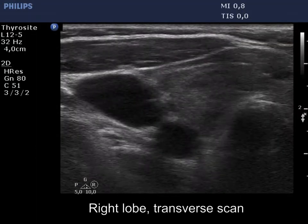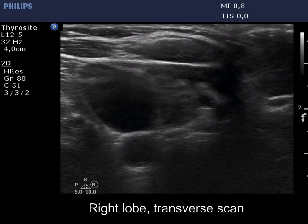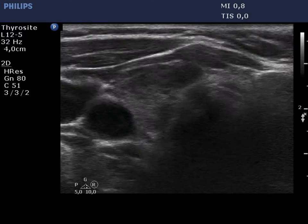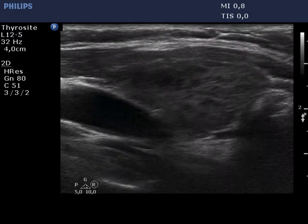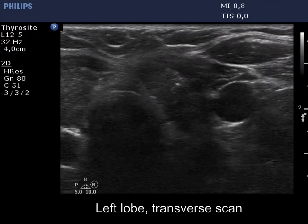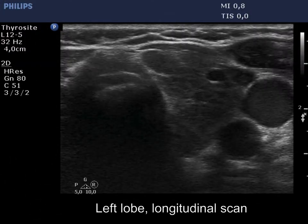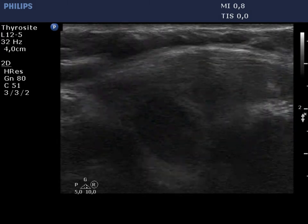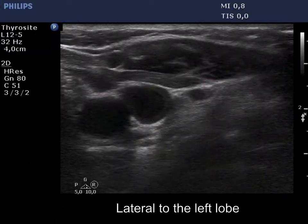The thyroid is minimally hypoechoic and presents numerous, more hypoechoic, tiny discrete areas. None of them corresponds to a pathological nodule. The left lobe has a similar appearance. This is one of the most common ultrasound patterns of autoimmune thyroiditis.